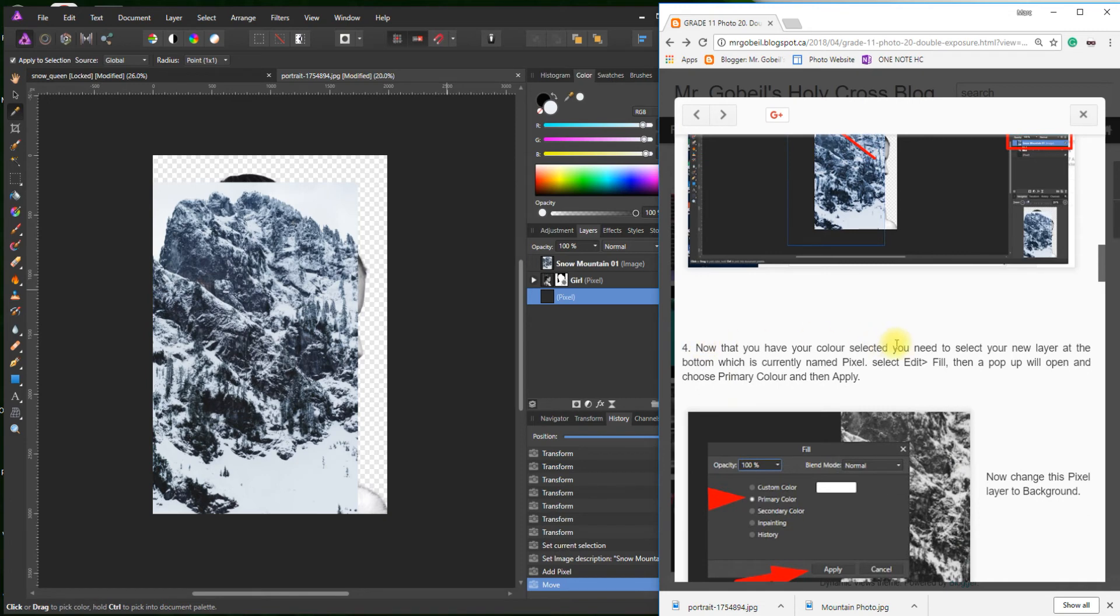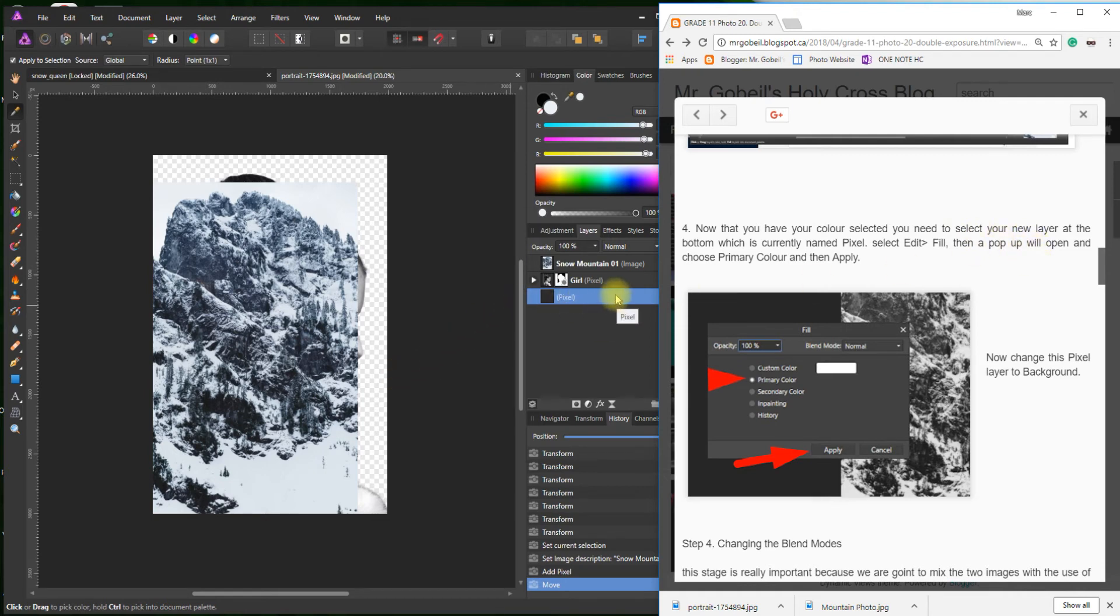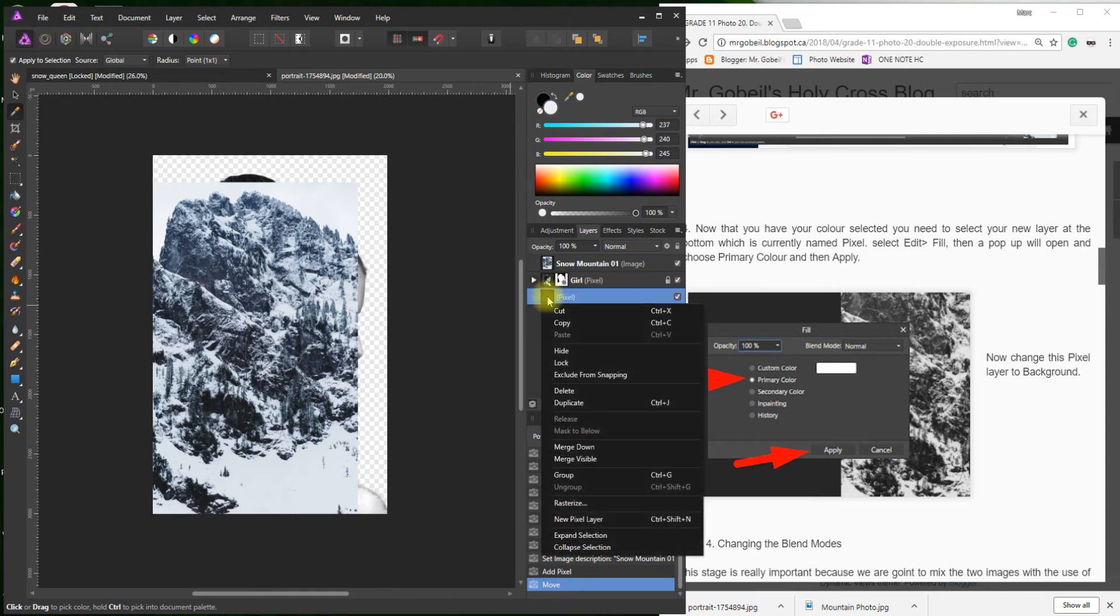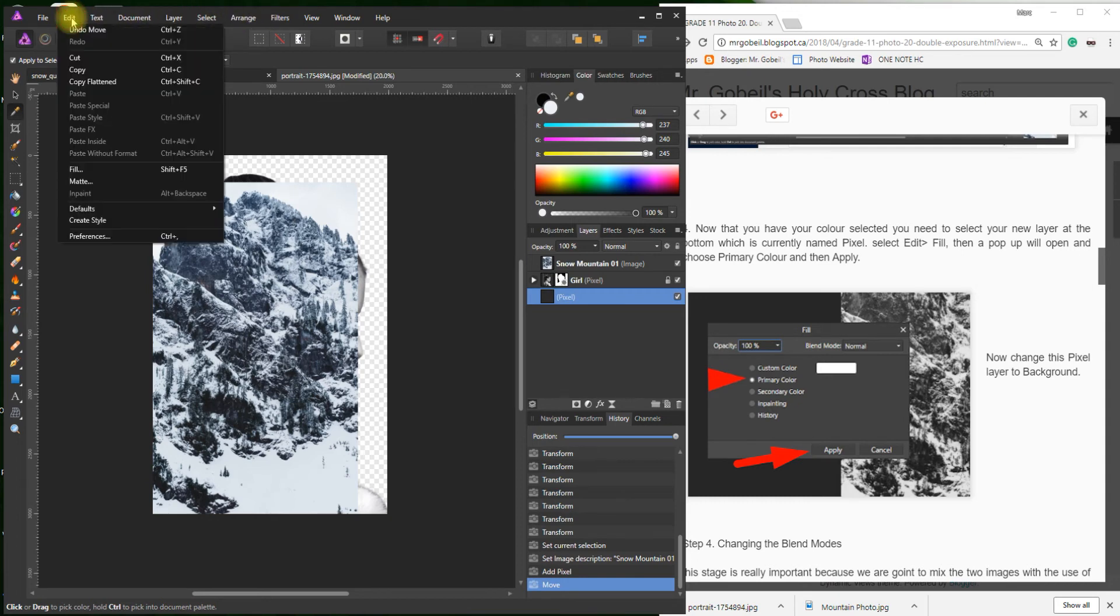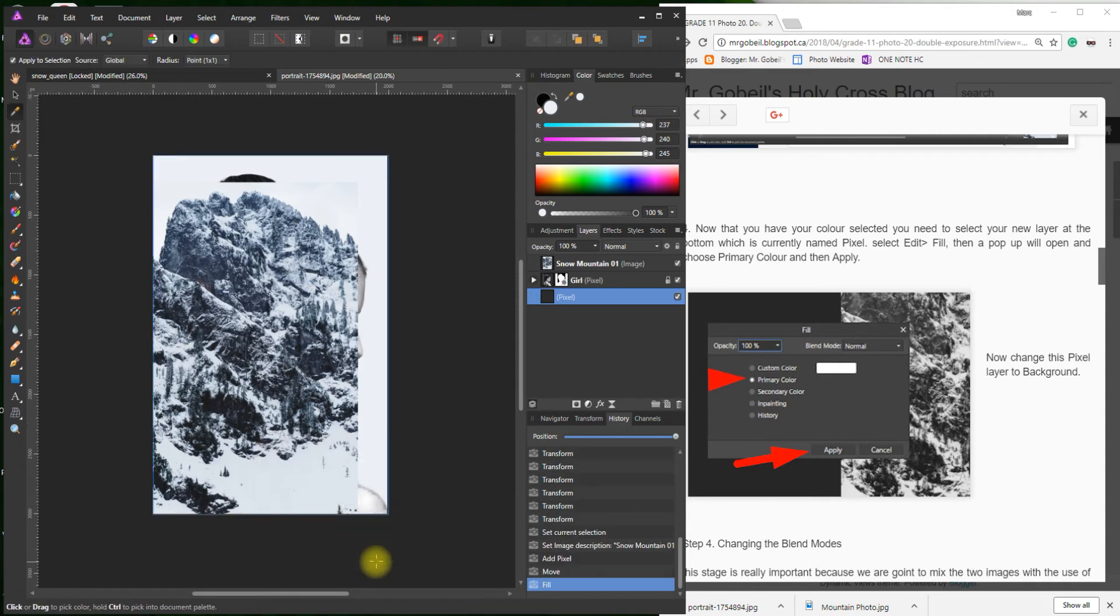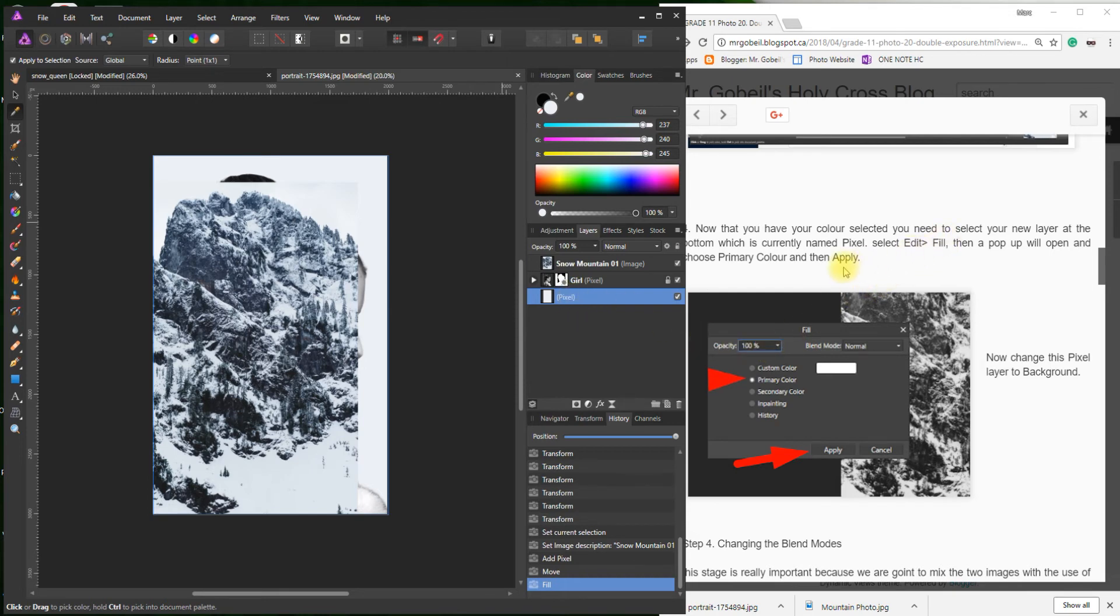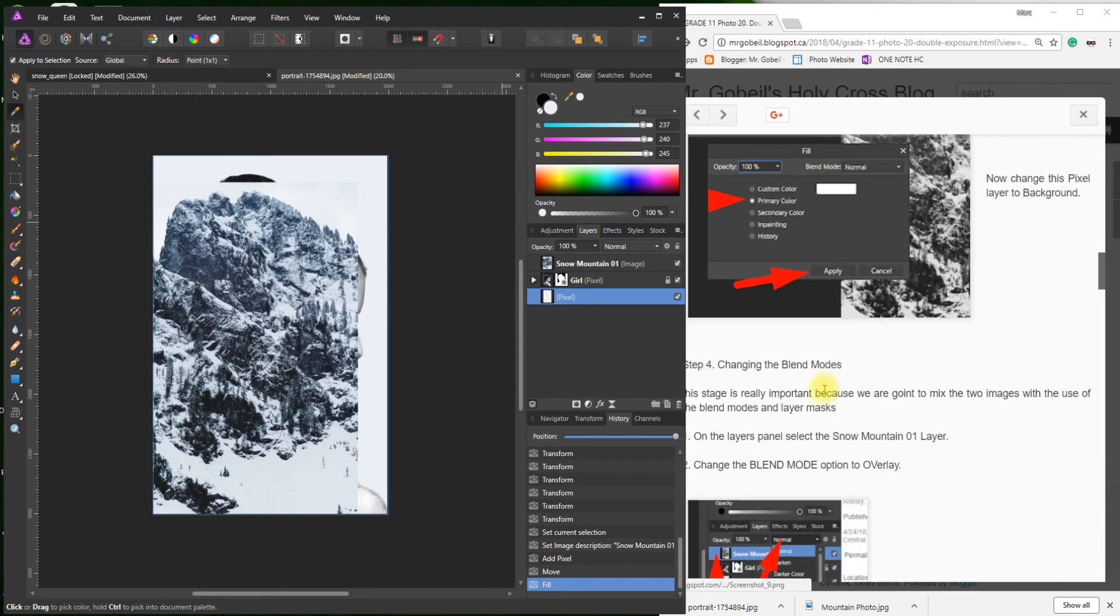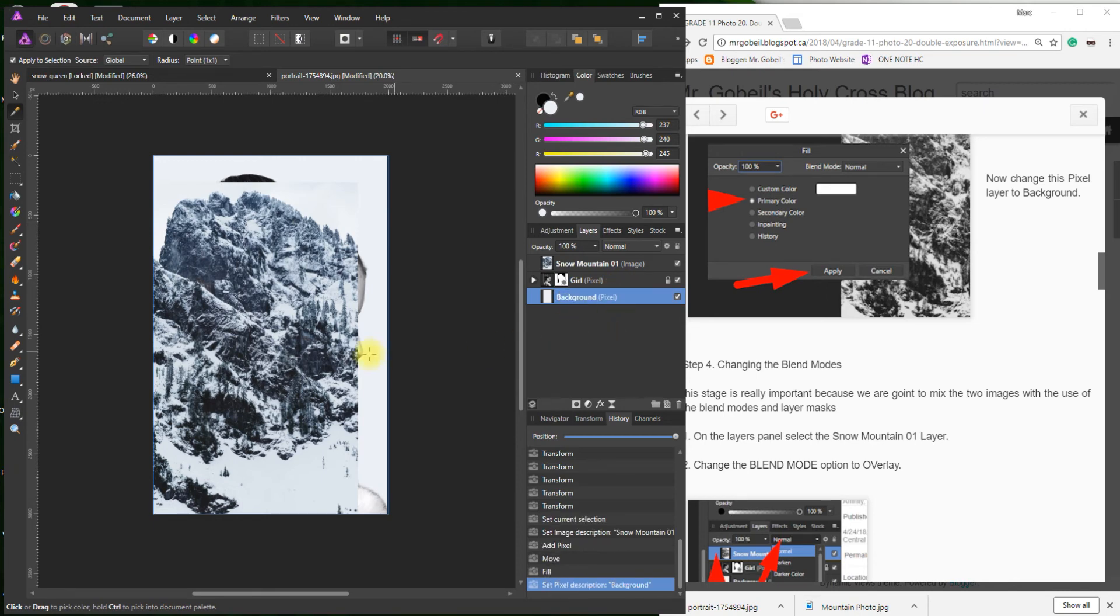Now that we have the color, we need to select the new layer. Currently named Pixel. We'll go Edit, Fill. Edit at the top, Fill. And Primary Color, because the primary color is this one. The secondary color is that black one. And Apply. You see that now it's filled with that blue. Don't forget to change the pixel layer to Background. Perfect.